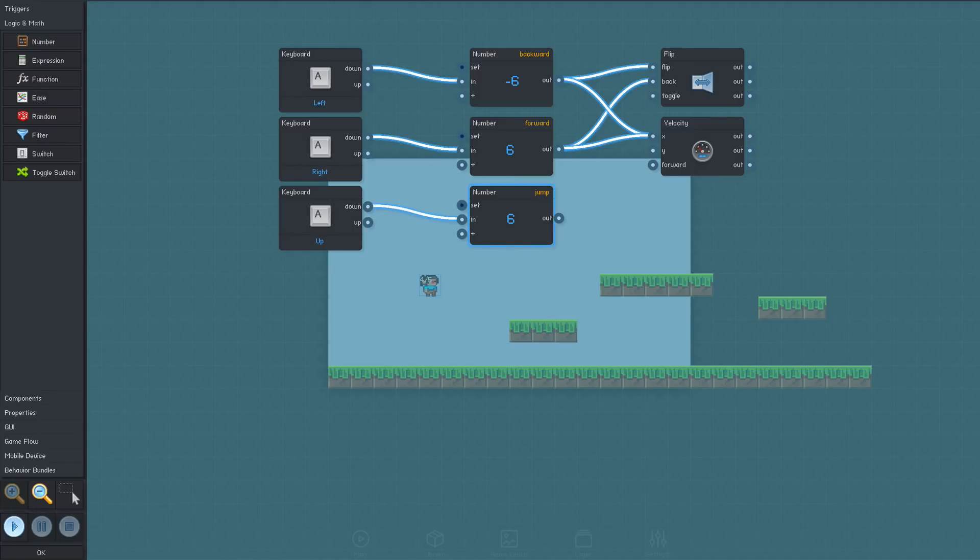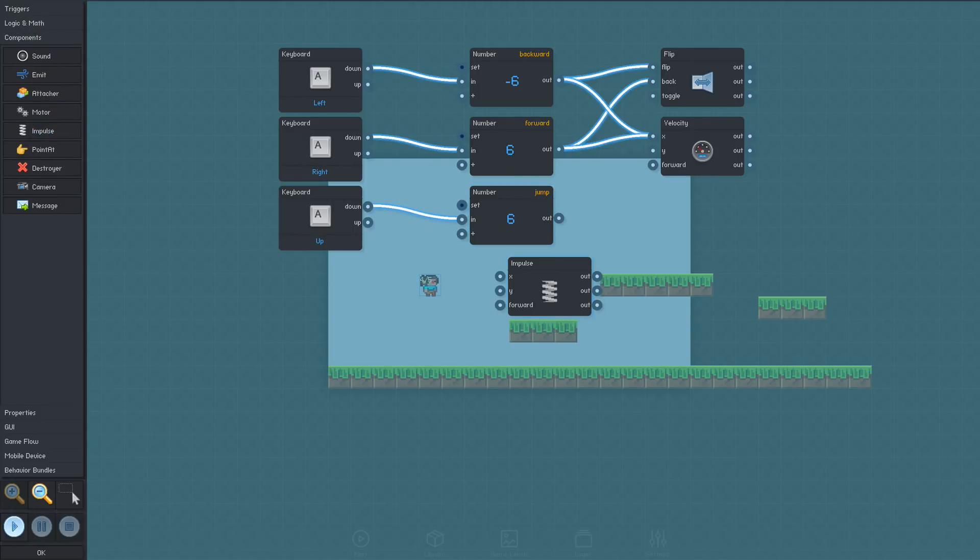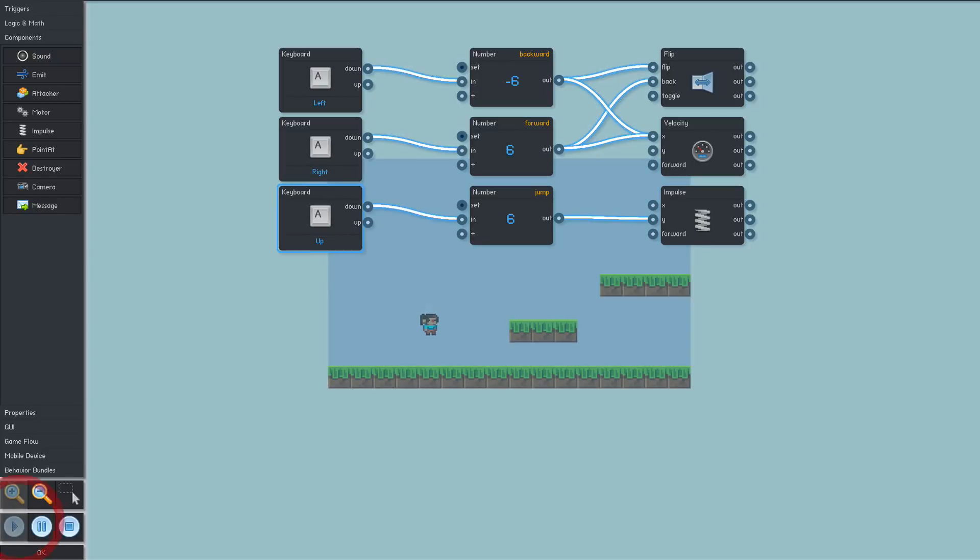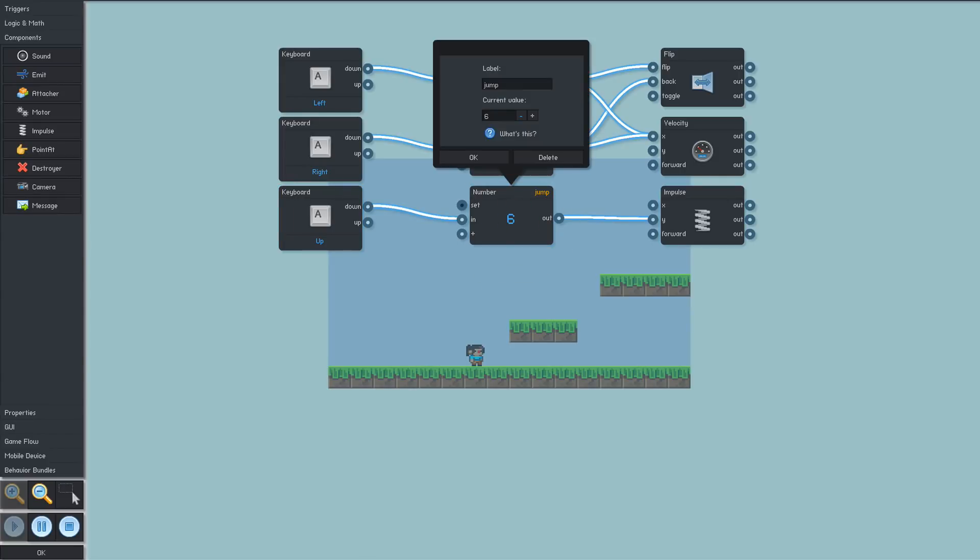This time, instead of setting the velocity directly, we'll add an impulse to the object, which is a spring-like force. We'll send our value into the Y input this time, since we want the force to push upwards. Now we just tune the force a bit, and we have a playable character.